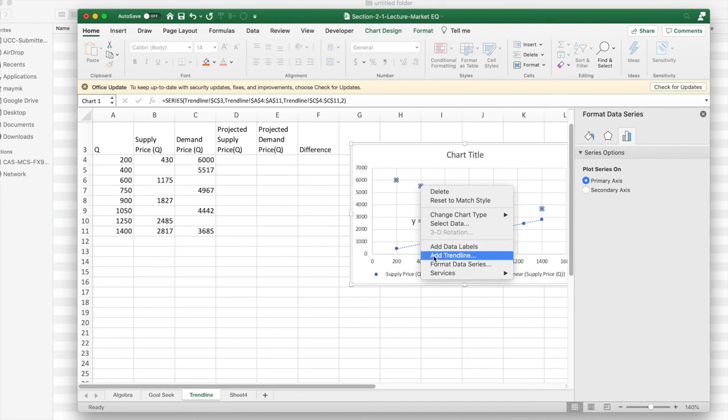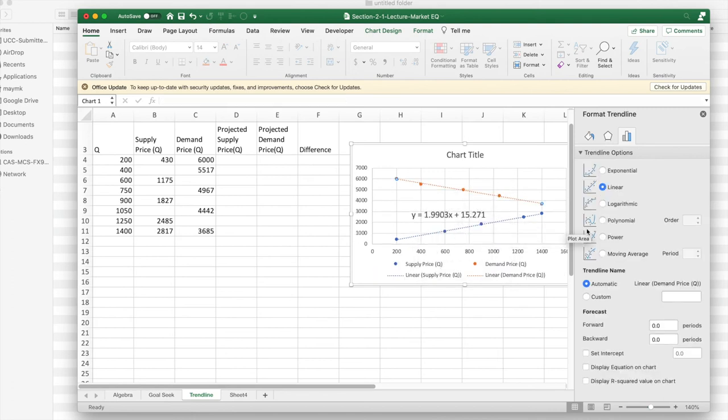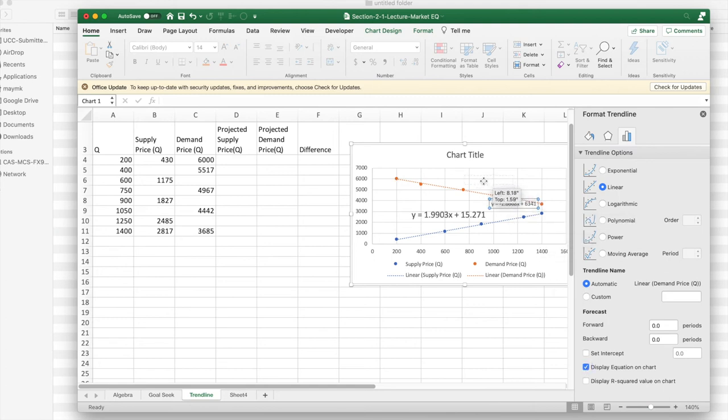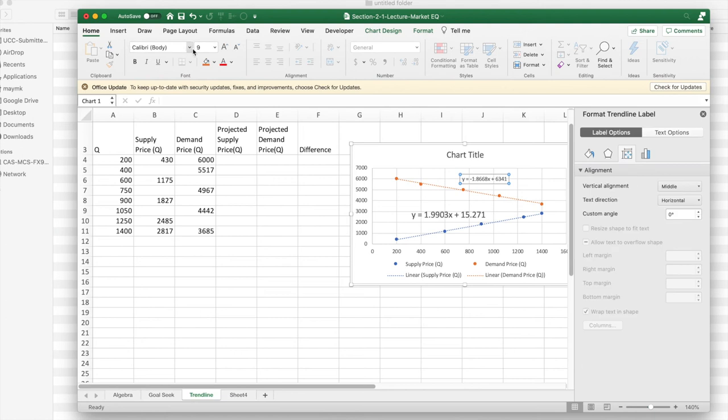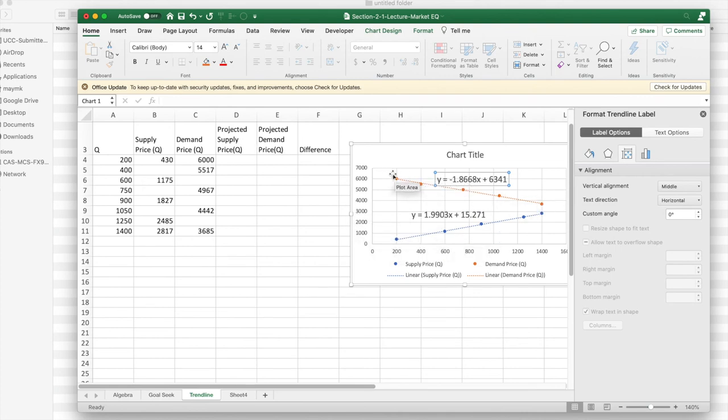I'm similarly going to do the same thing here. I'm going to add a trend line. I'd like it to be a linear trend line. I'd like to display the equation on the chart. I'd like to make it a size that I can easily read. And so now I have projected supply price and projected demand price.